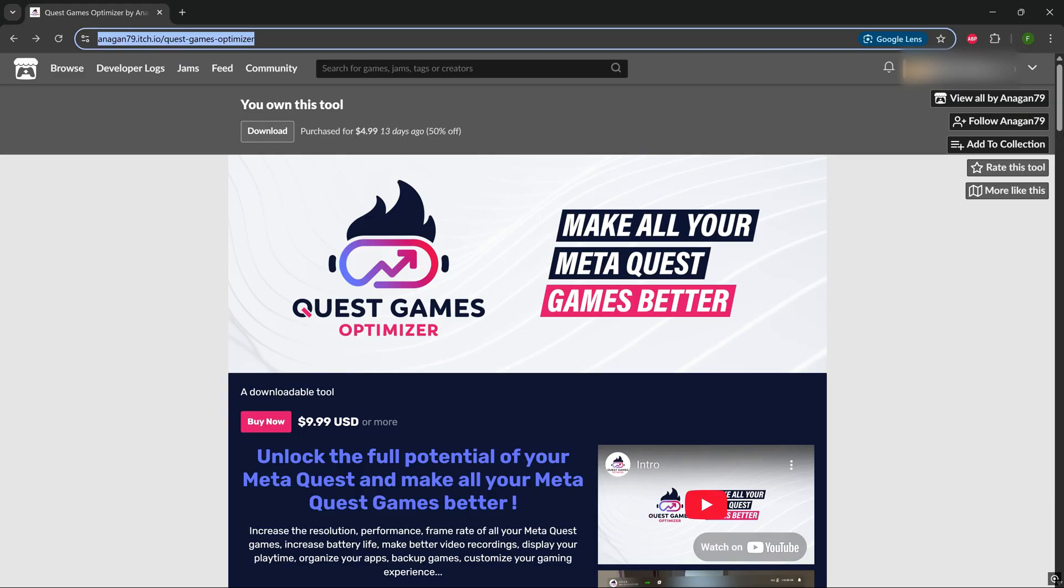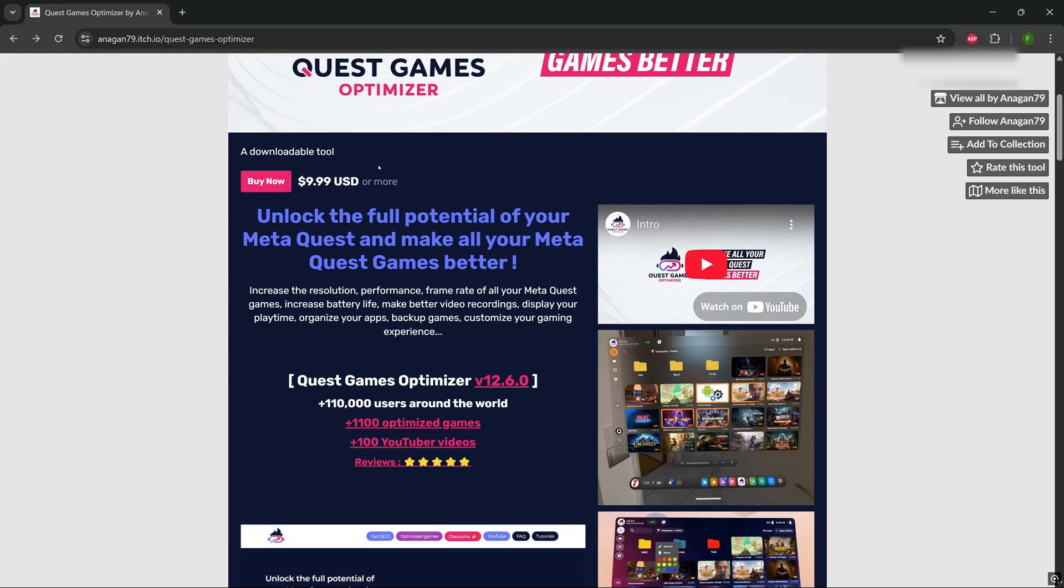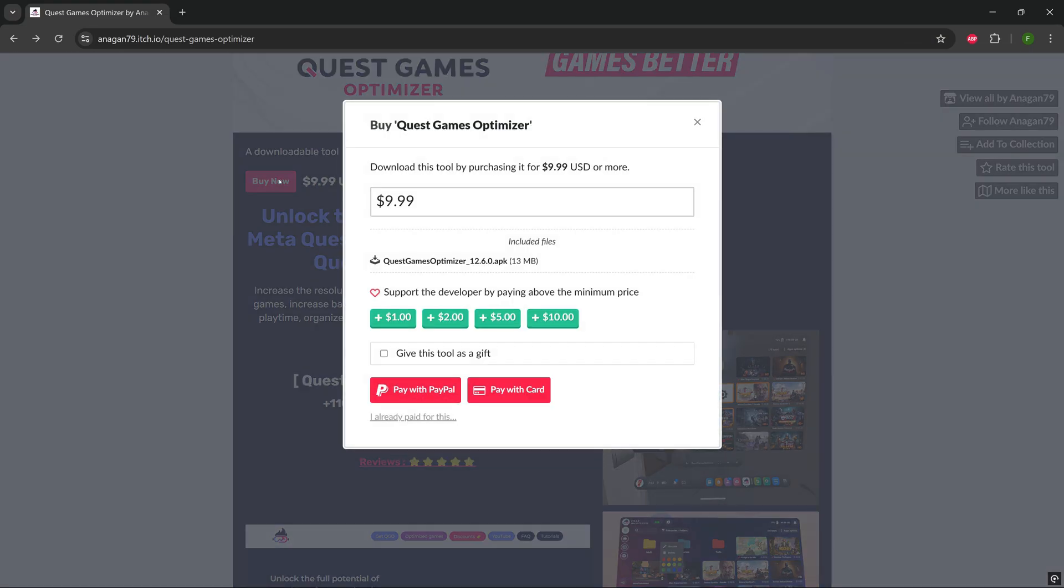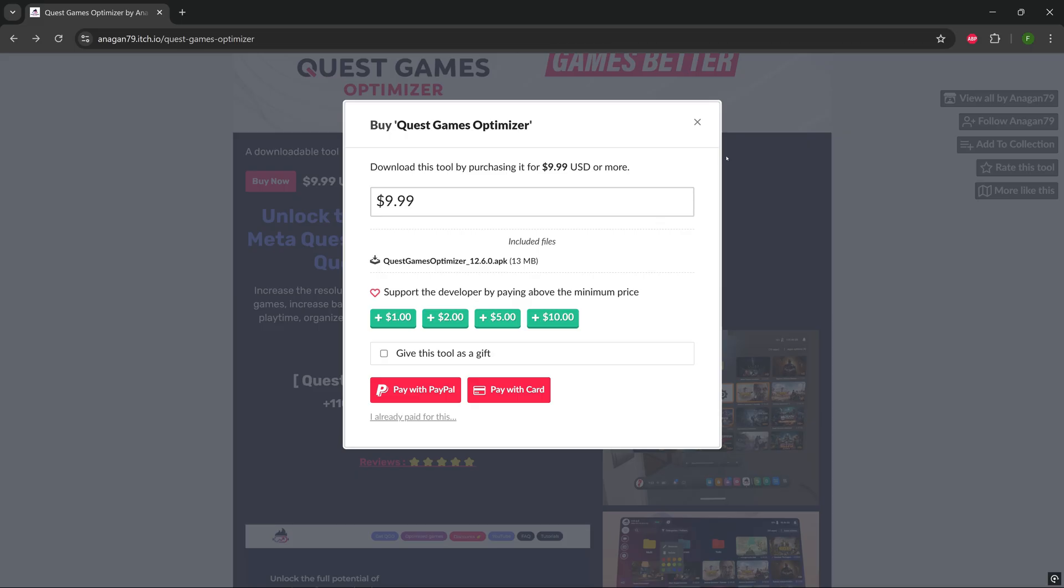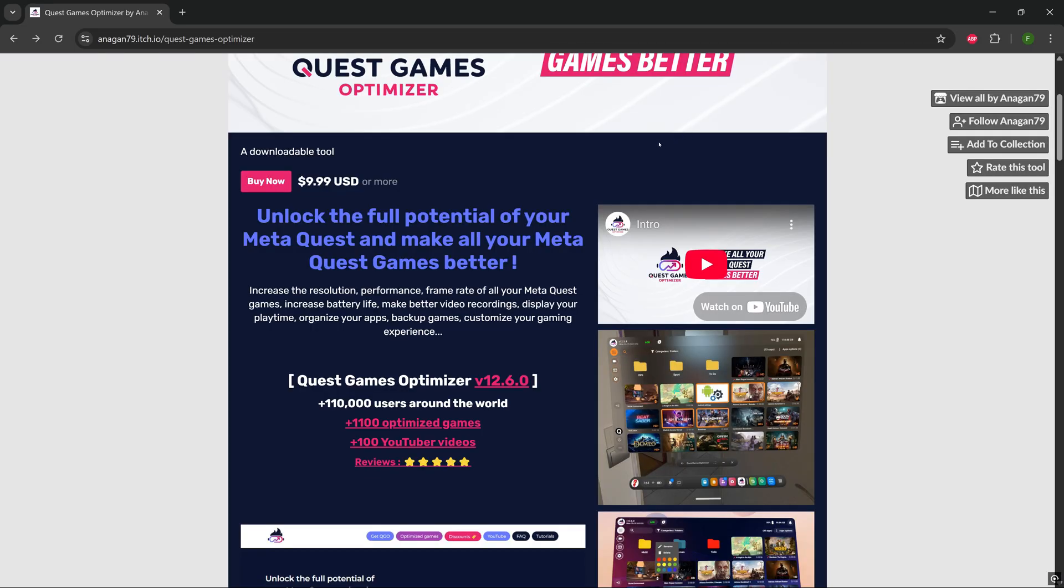When the account is created, I want you to go and press on buy now. It's $9.99. You'll need to put out a bit of money for this, but you can also support. You can add another dollar or two, and there's two different payment options. It's PayPal or pay with your credit card.